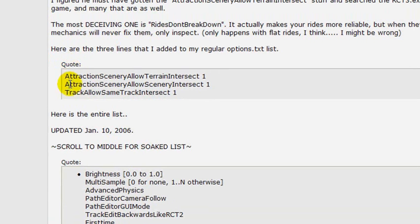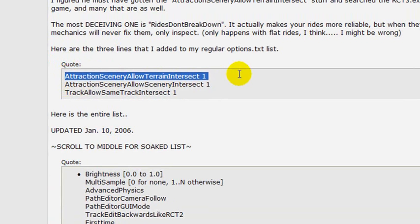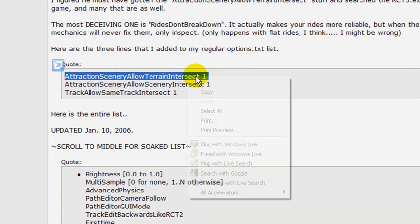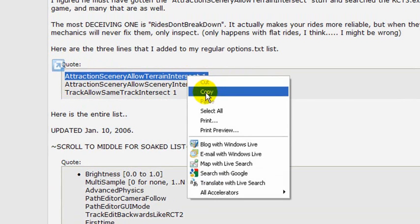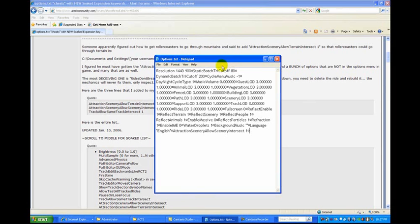To add one of these, if you happen to be at this site, you can just highlight, copy it, and go back to the Options TXT file.